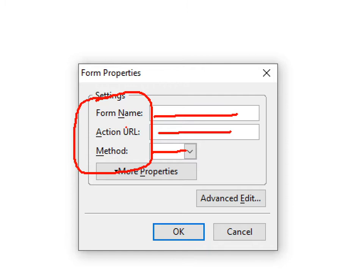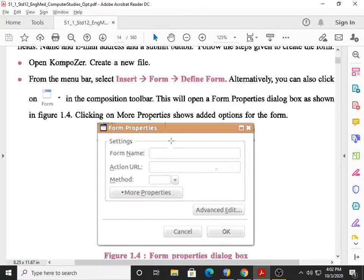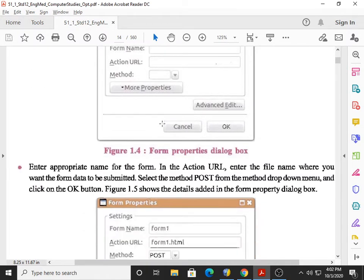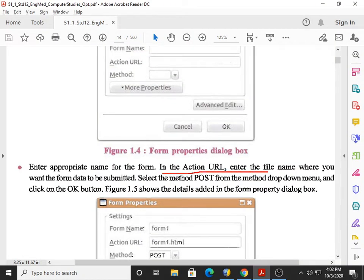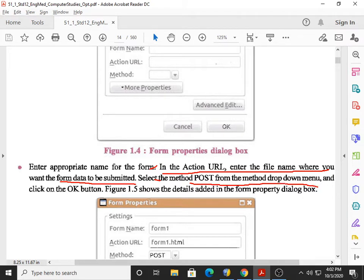In the Form Properties dialog box, you have to write the name of the form, the action URL, and the method — Get or Post. We already discussed these three. You have to give the name for identity purposes. Action URL means the place where the filled-up data of the form will be submitted, and method is Get or Post. Now select the method Post from the method drop-down menu and click OK.